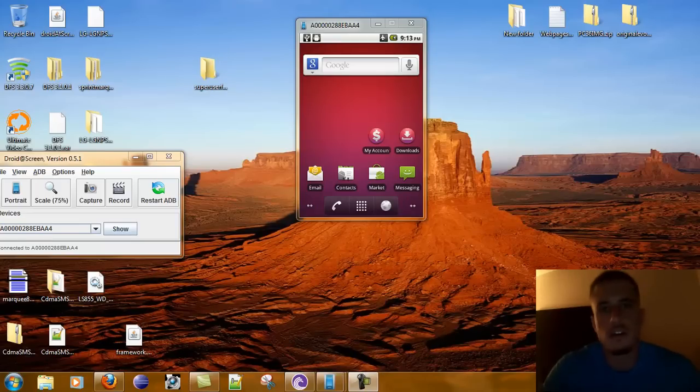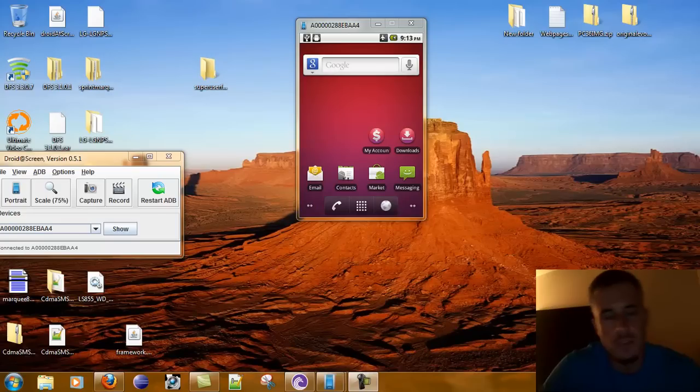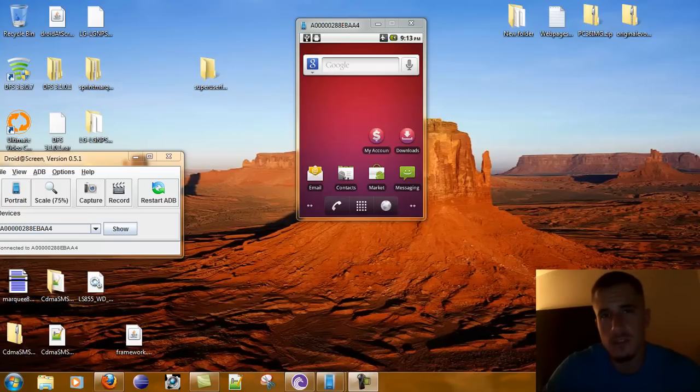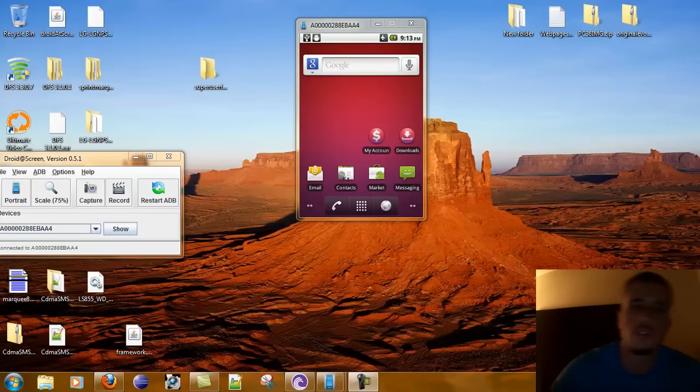Hey guys, it's Outlaw here. There's been a lot of talk about how to zero out an ESN or MEID on the LG Optimis V, and I'm going to show you how to do it real quick.